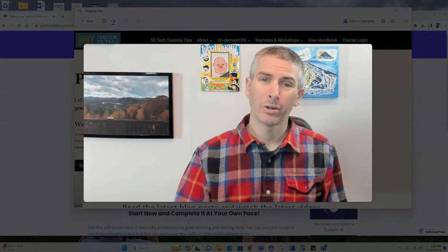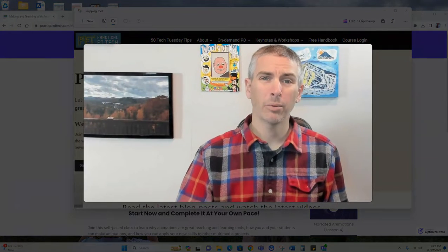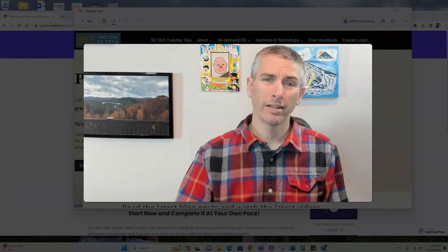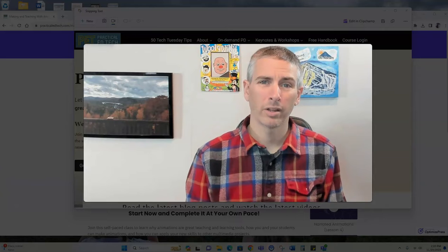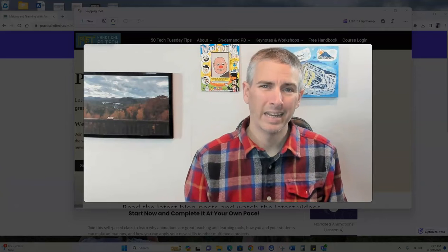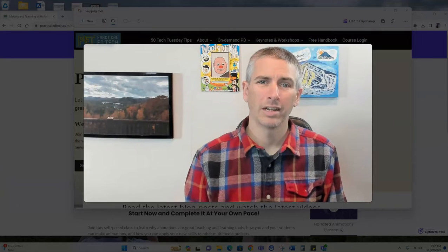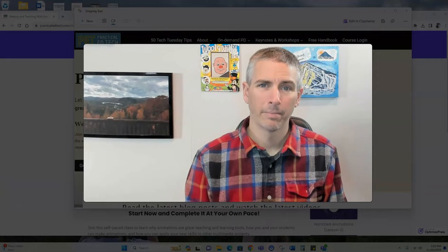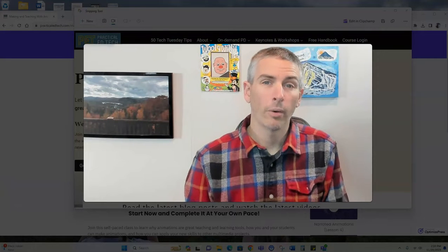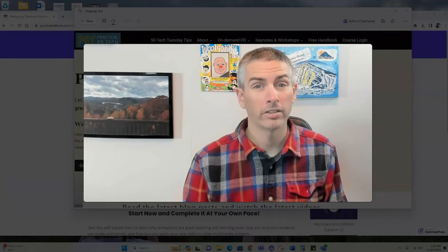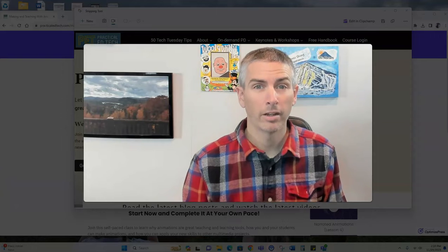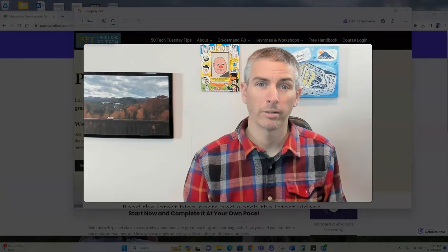So that's a quick and easy way to create a screencast recording in Windows 11. As always, for more things like this, please subscribe to my YouTube channel.